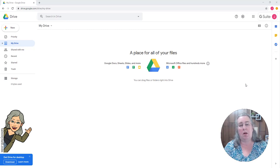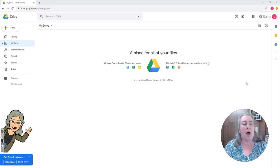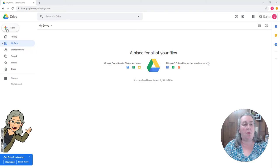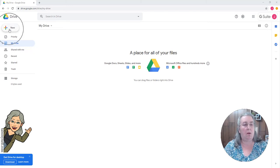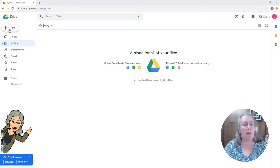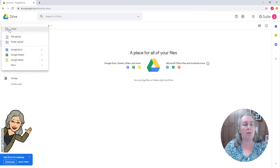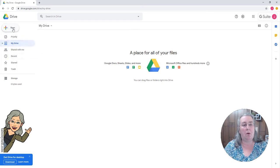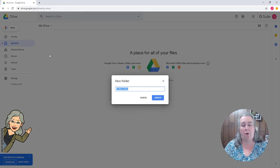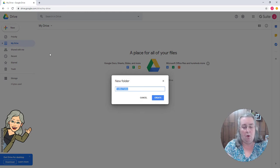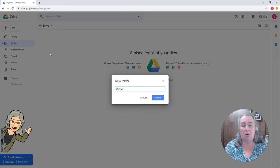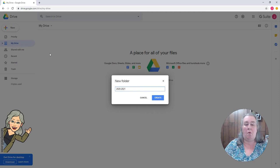I would like for you to go over to where it says plus new, and you will see right here where it says plus new. If you click there, you will have an option for some folders. Clicking those folders, we're going to create this for the new school year—a folder for the whole school year.